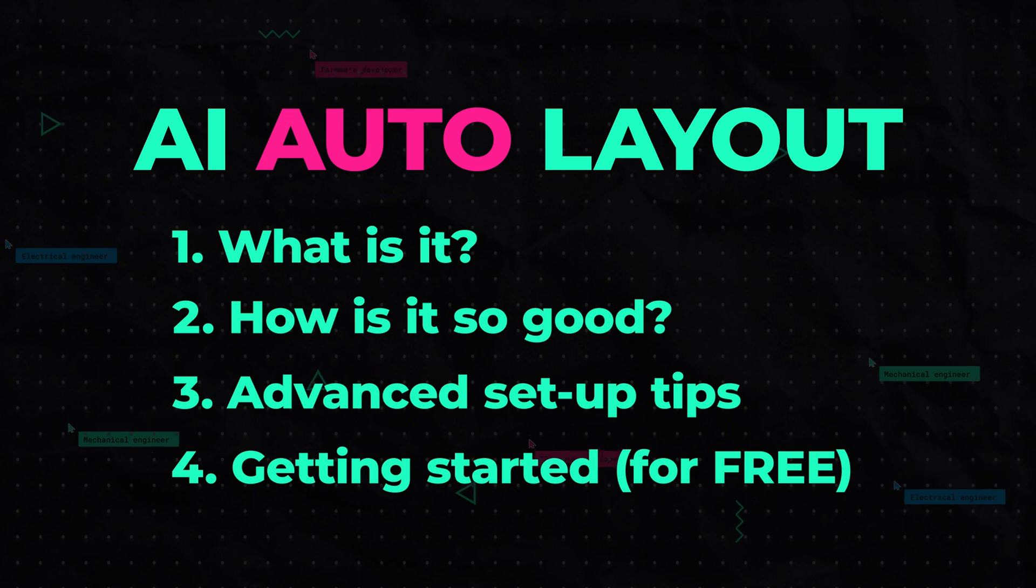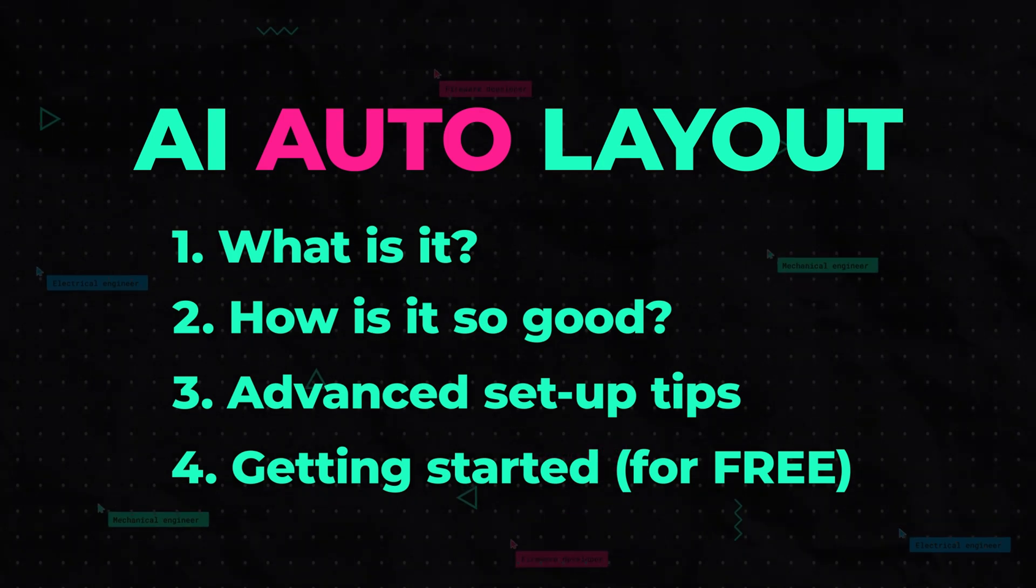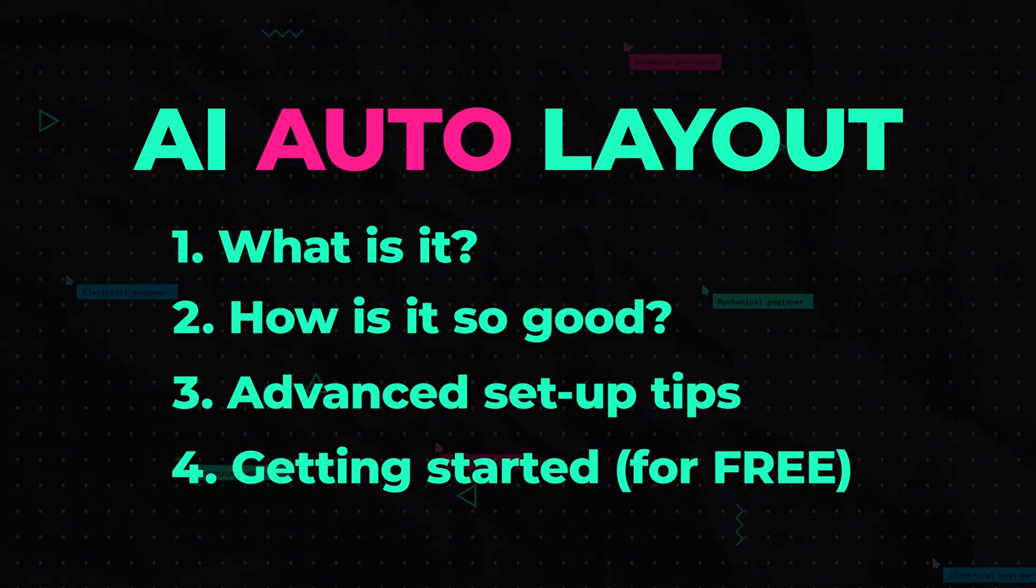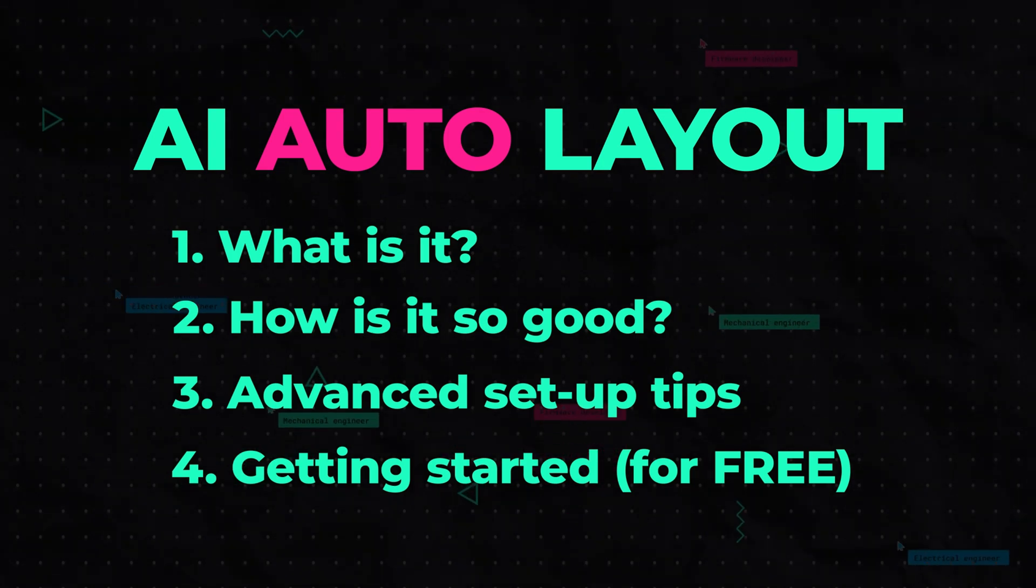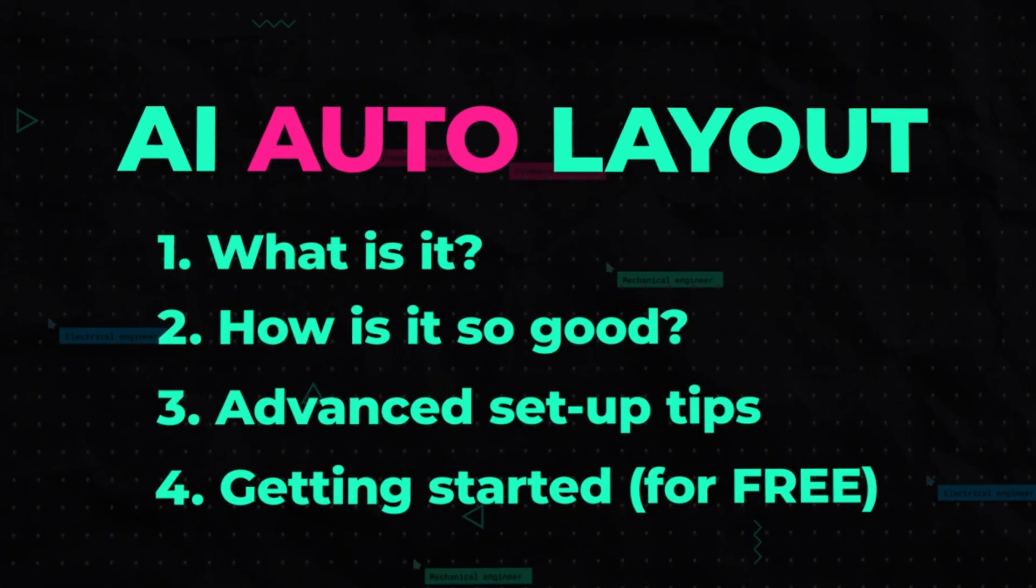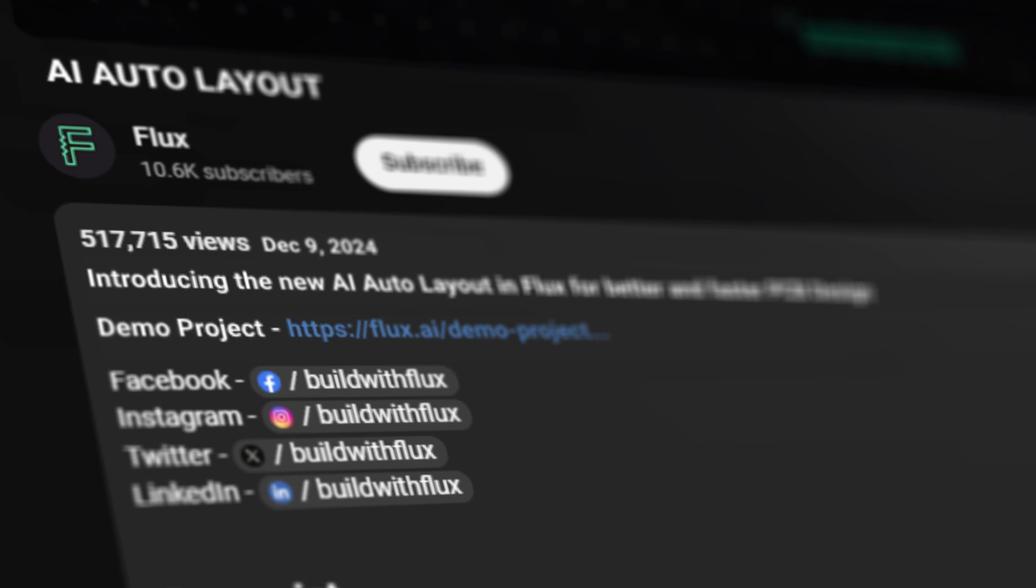For now, AI auto layout is an early access feature. Use the link in the description to log into Flux to see if you have access, or you can apply for access using the form link below.